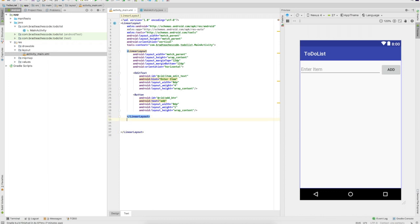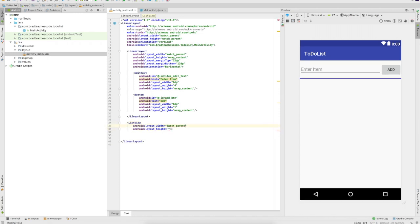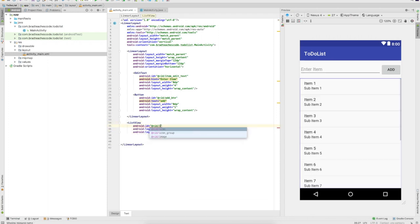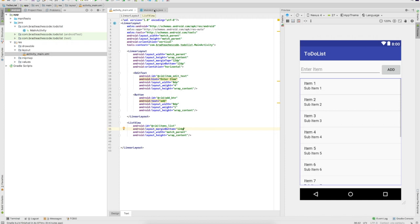Underneath this LinearLayout we will put a ListView. If you want you can hit the forward slash to self-close the tag — that makes it look a bit cleaner. On the width we'll go match parent, and on the height we'll go wrap content. Give this an ID and call it 'items_list'. Also give it a margin on the bottom of 12 DP.